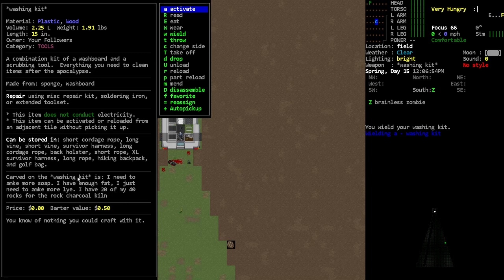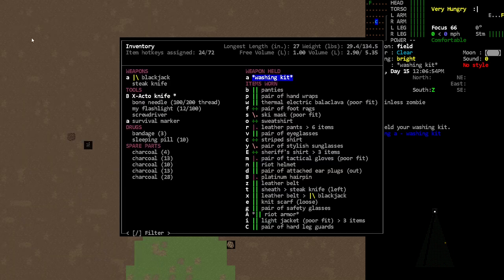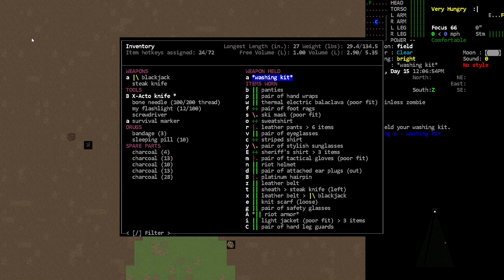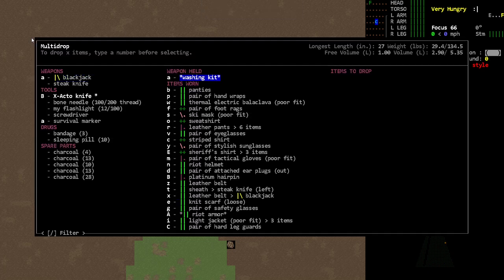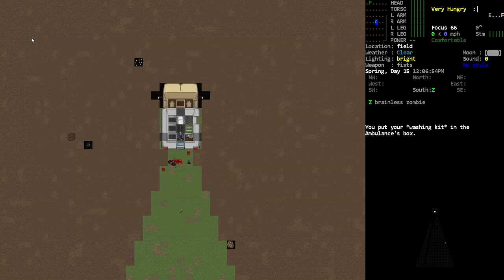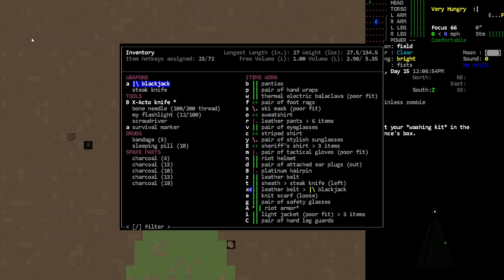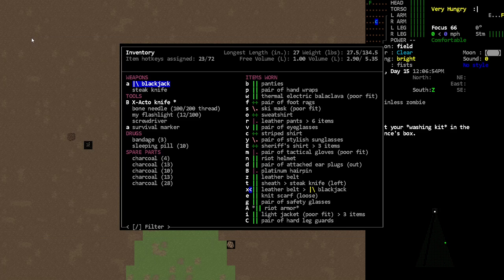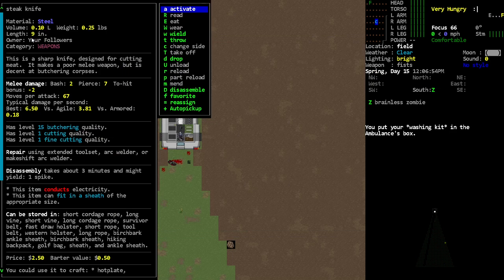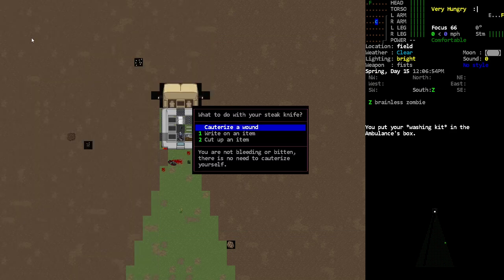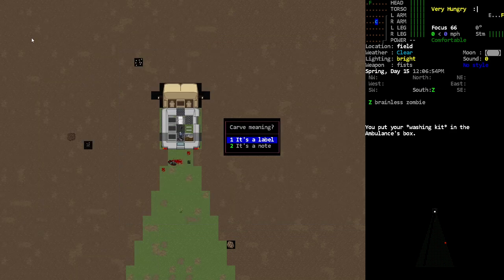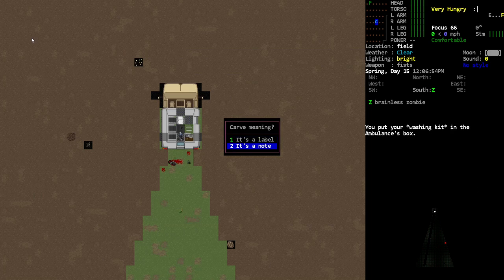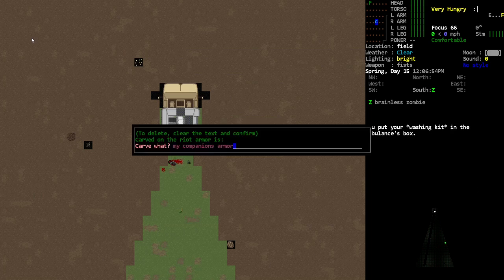Now you have this item that has notes in it and you can just carry that with you. Now the washing kit is not something I would do that with because it's pretty large, but you can do this with much smaller items and it's totally fine. The game doesn't limit you in terms of how much you can write. Oh wait until a dev sees this. I'm curious, can I carve into this? I can, okay, so I can carve into this.